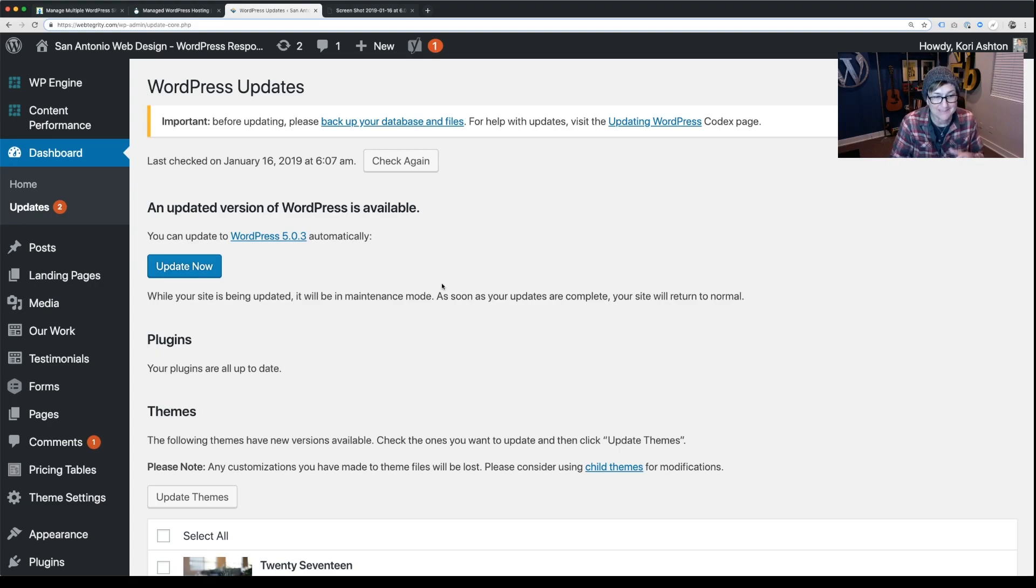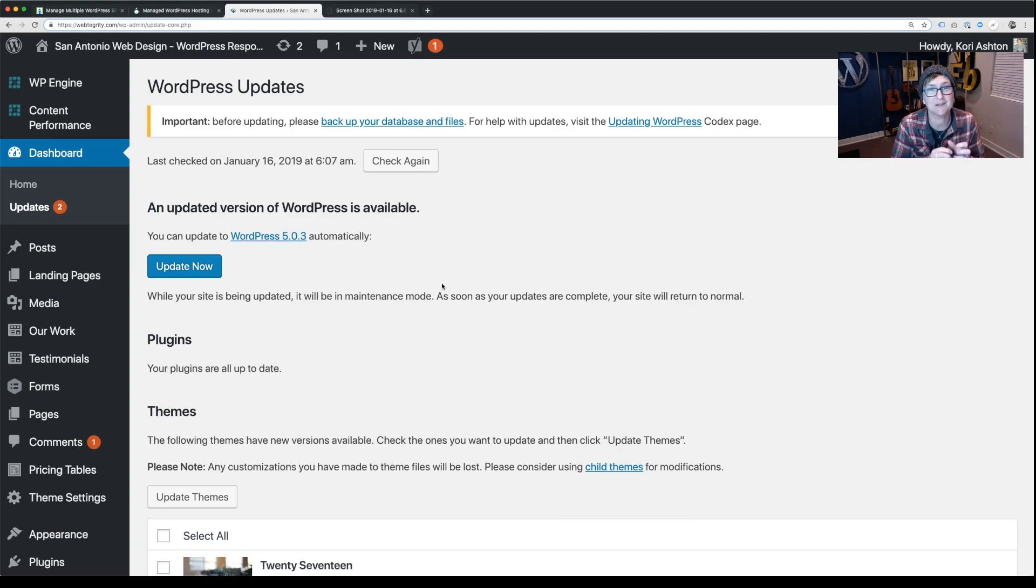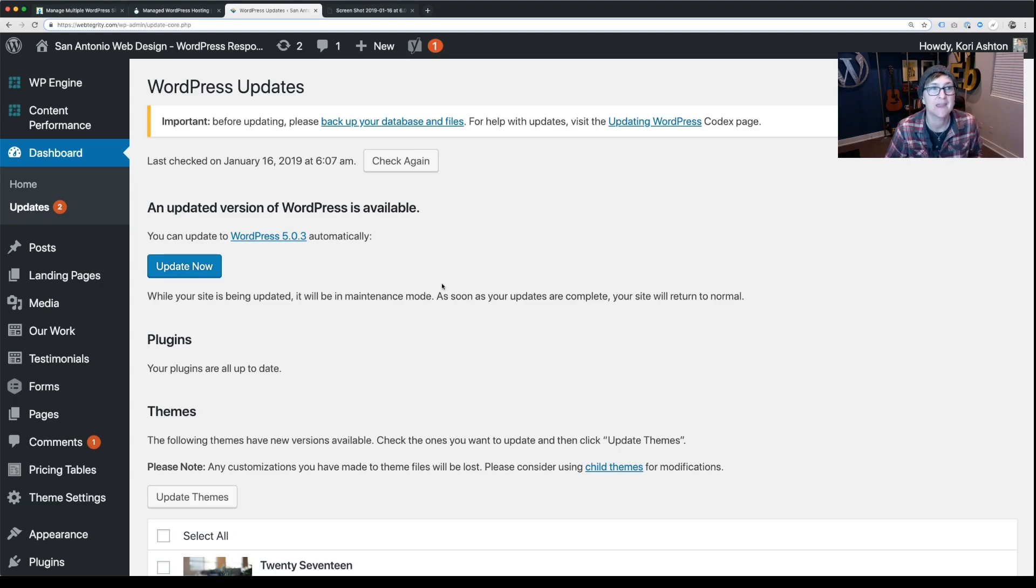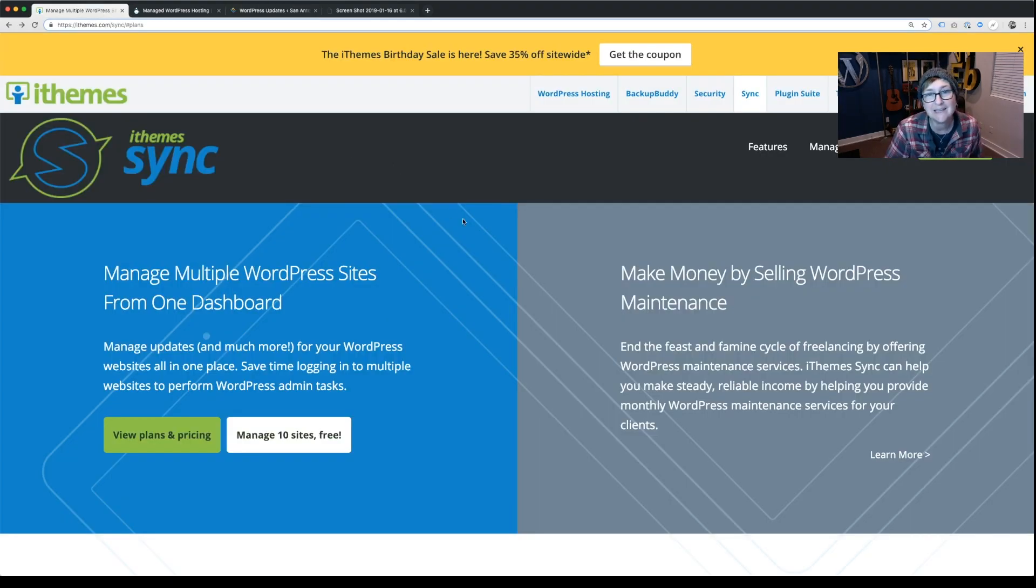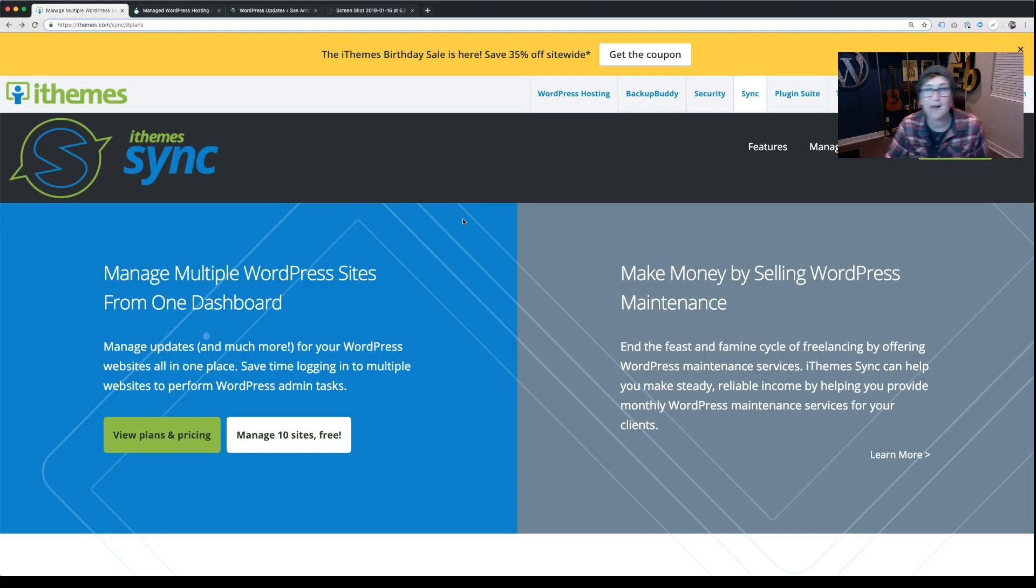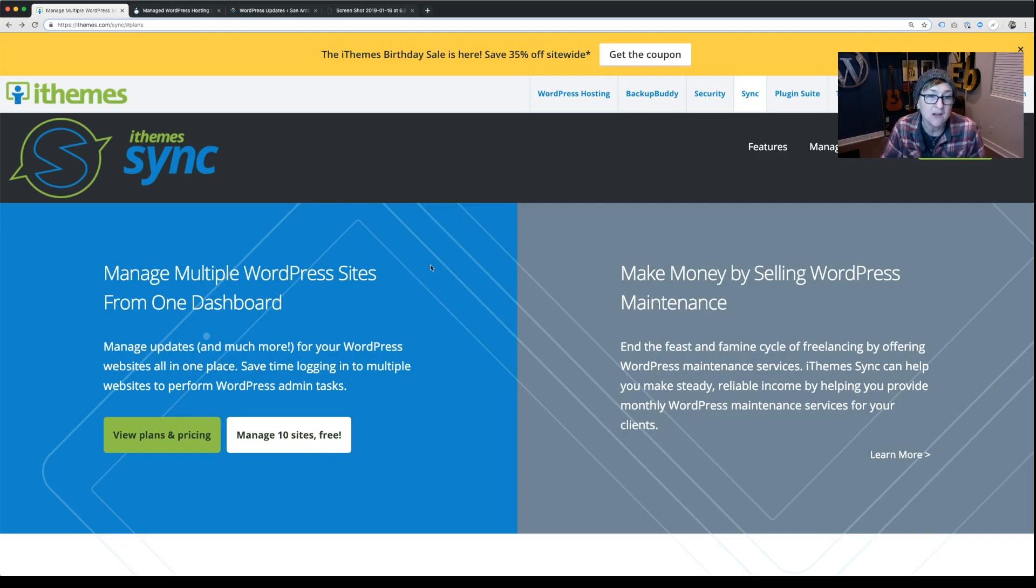Again, I would say that this really depends on the plugin that you're using or the service that you're using to accomplish this. If you're using something like iThemes Sync, I'm kind of blown away with the safety net that they have to provide this type of service for WordPress websites. So a lot of cool features here.